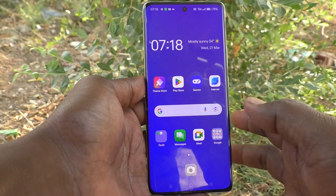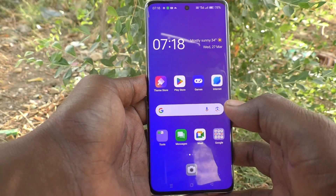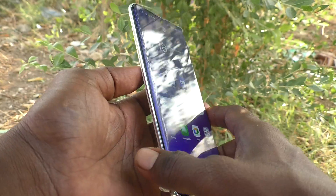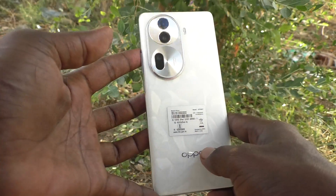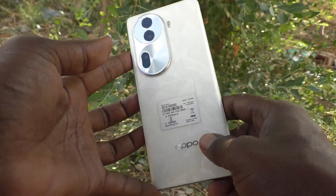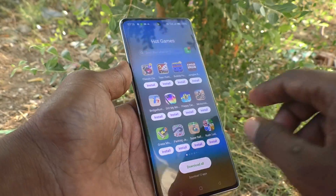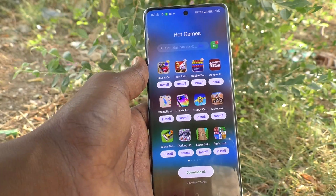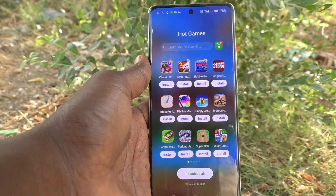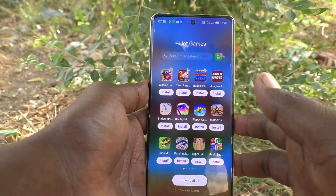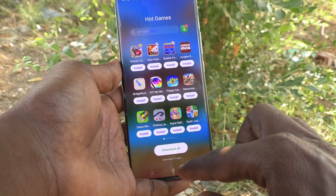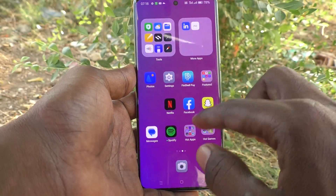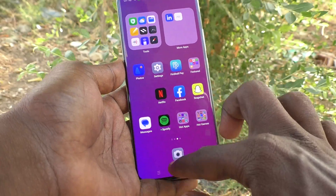Hi friends, welcome to Five Minutes Check YouTube channel. In this video you will learn how to do keyboard settings on the Oppo Reno 11 Pro 5G.